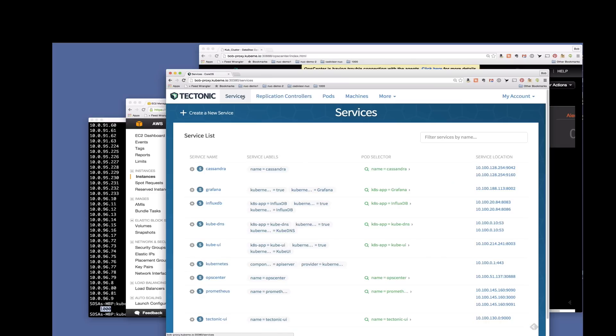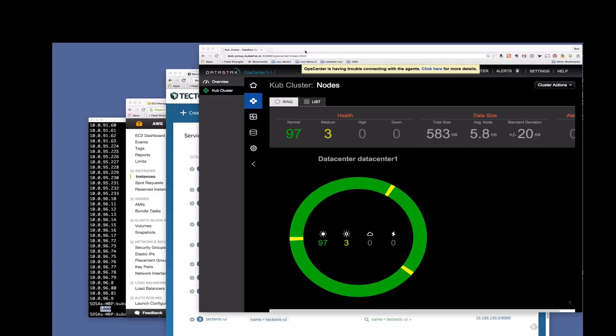Let's look at the Kubernetes services here. Again, you'll see that Cassandra. And here we are showing the ops center UI. There's 98 plus two. So that's a hundred nodes, a hundred node Cassandra cluster.